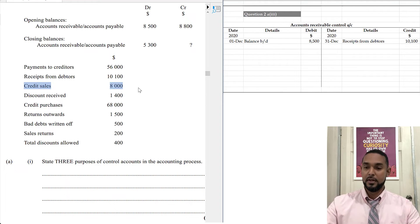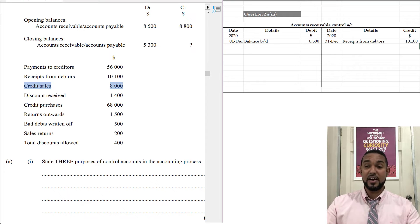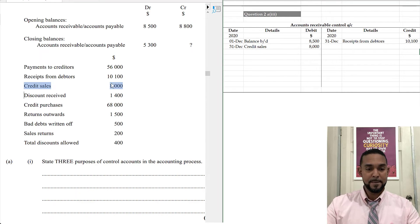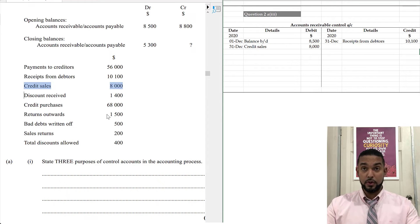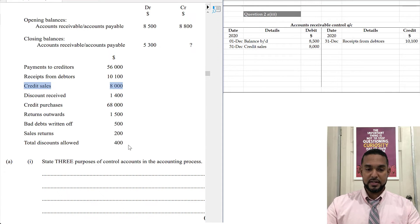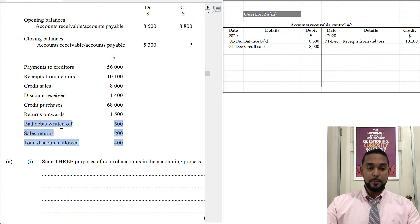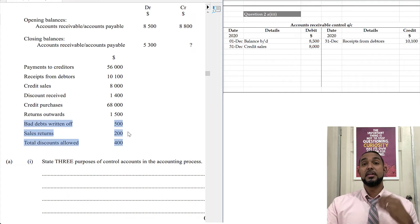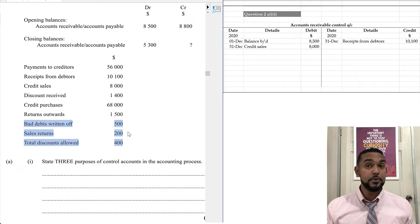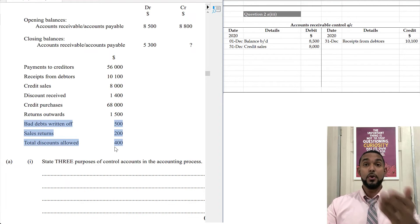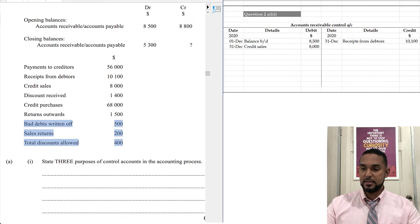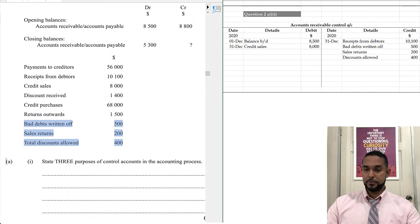Credit sales is where you sell more goods to your debtors on credit — they now owe you more money, so your accounts receivable is increasing. To record an increase in an asset, you debit the control account. Bad debts written off, sales returns, and discounts allowed are all items for the debtors control account — and they are all reductions. Bad debts written off means you're losing an asset; sales returns means debtors send back goods; discounts allowed means you accept less payment. All three go on the credit side.